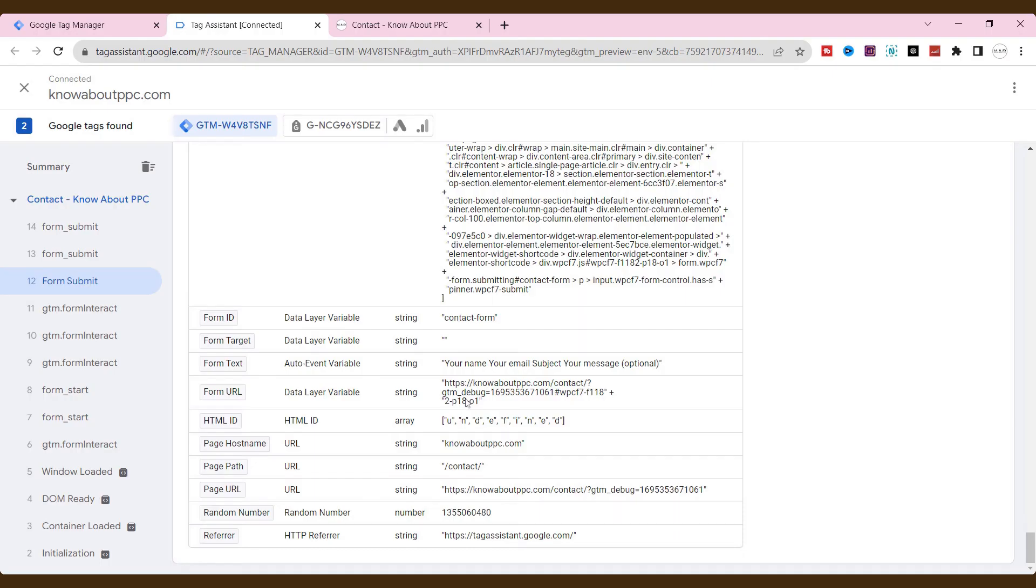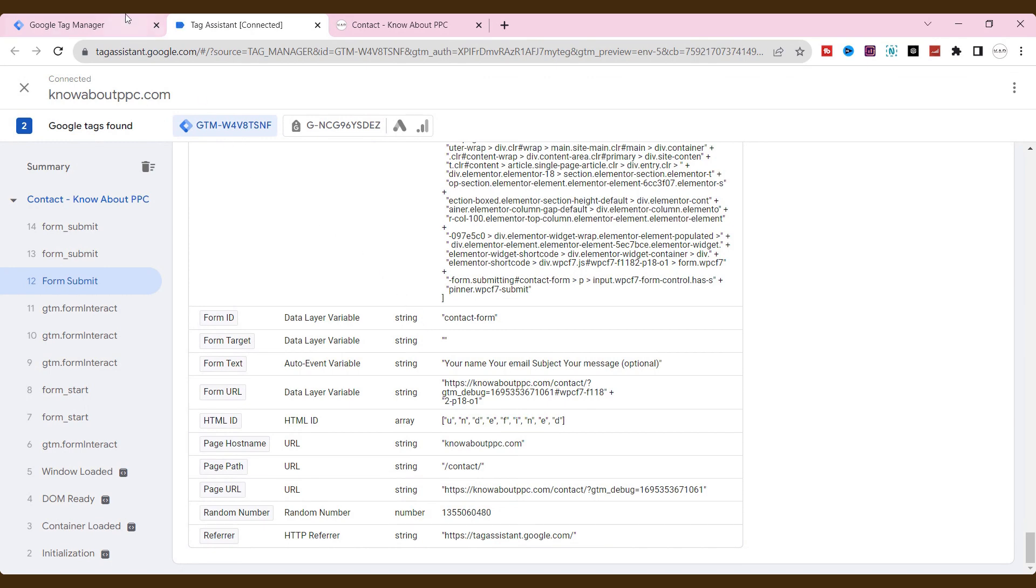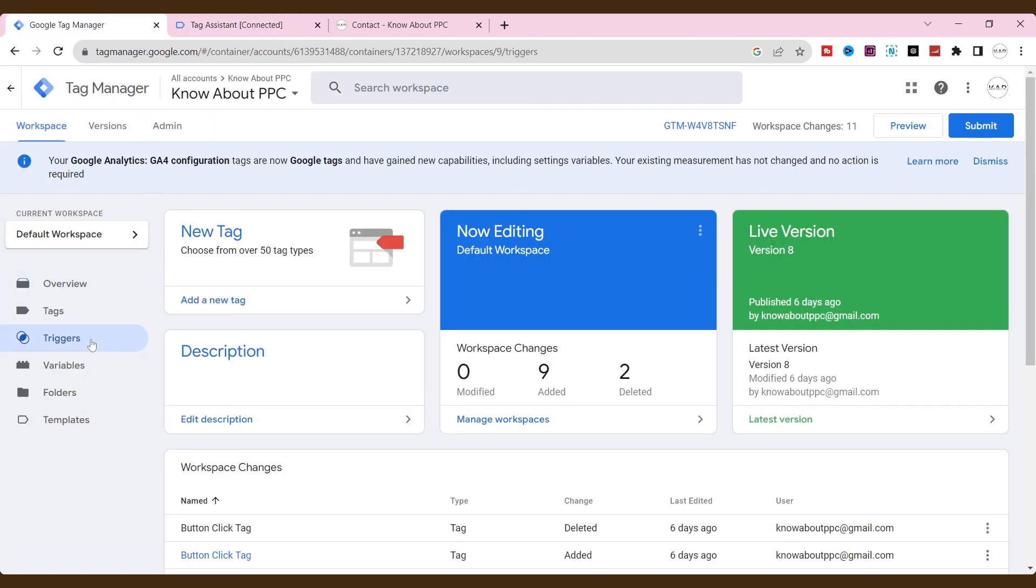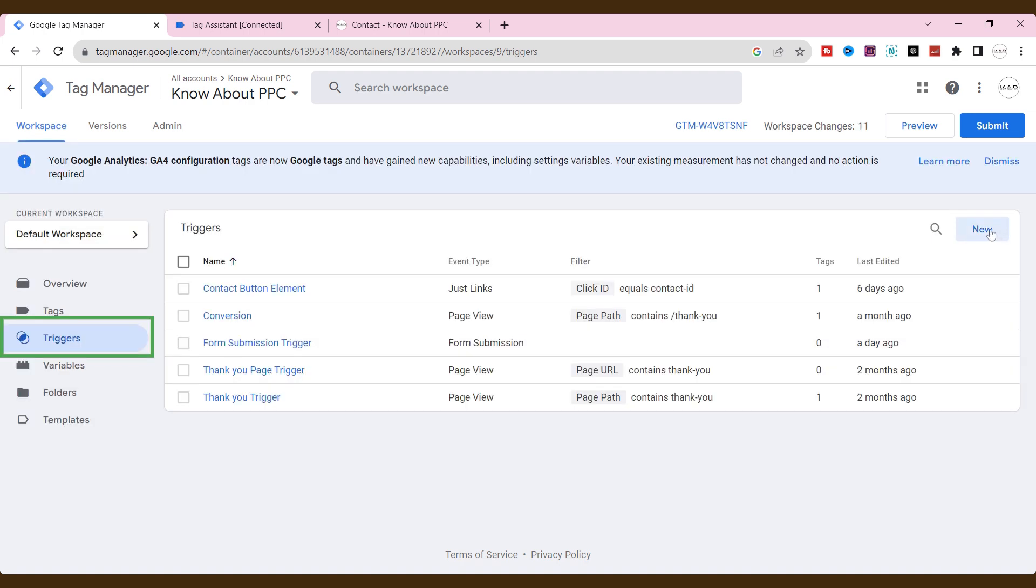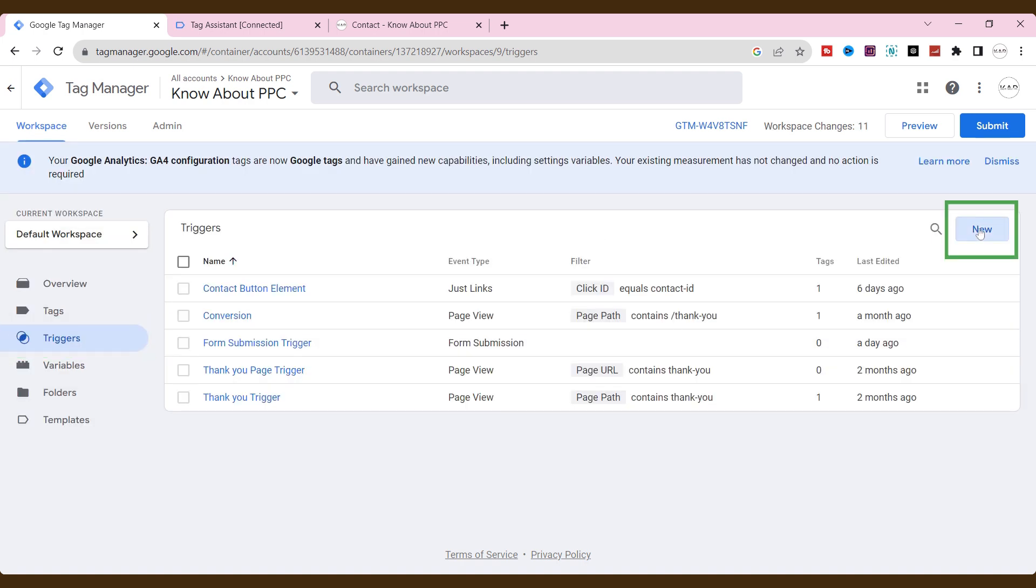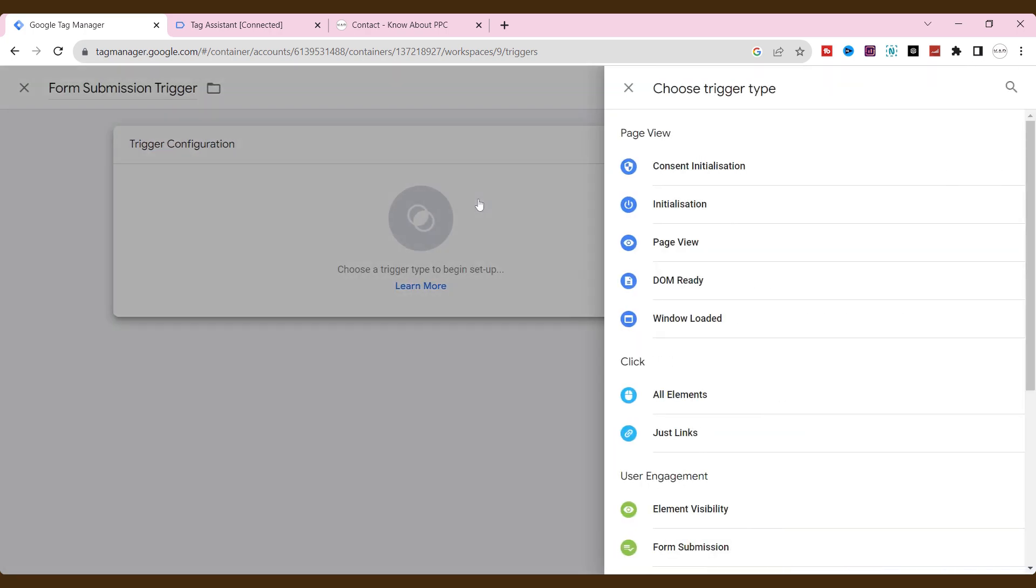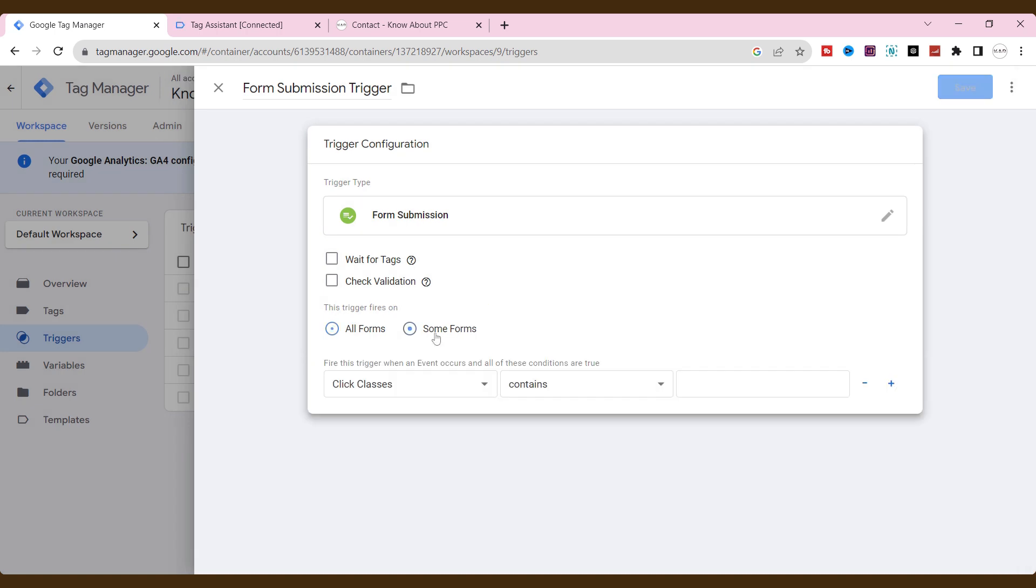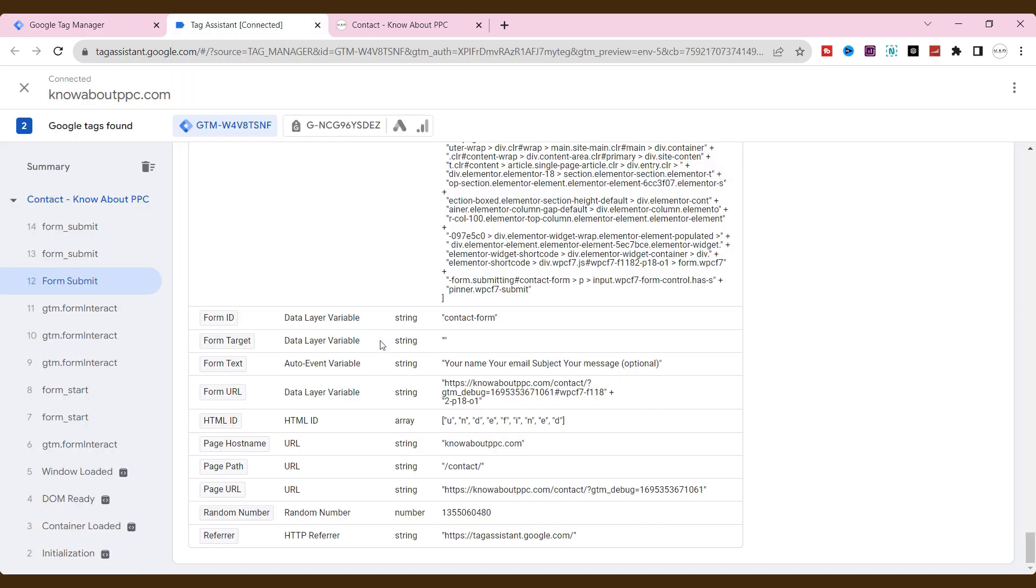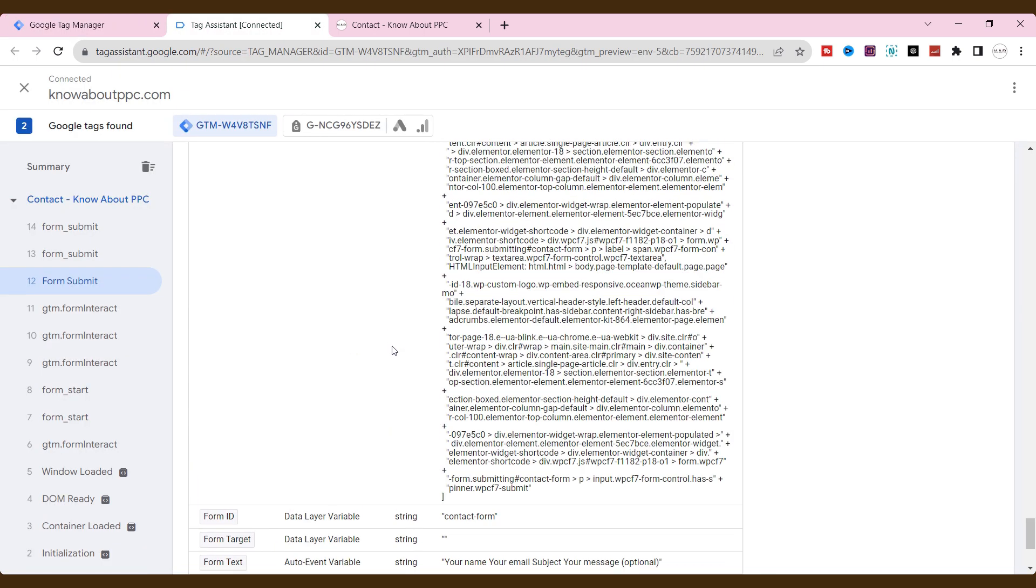Now, we should create triggers and tags. Go to Tag Manager. Click triggers. Click new. Name the trigger. Click trigger configuration. Scroll down. Choose form submission over here. Now, choose some forms here. And, check which element will suit the form.